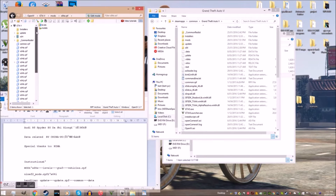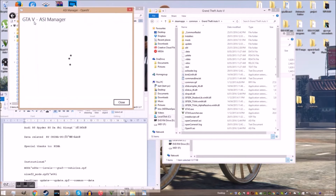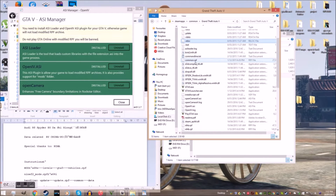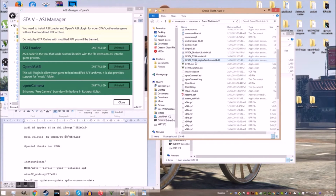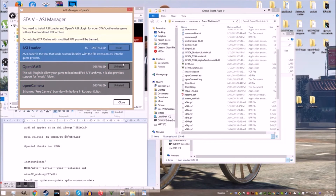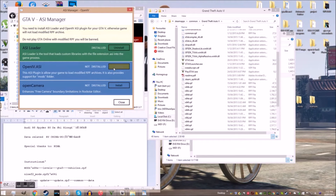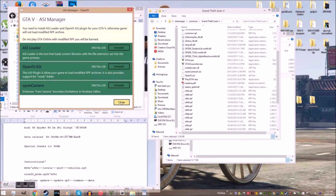Then when you want to play online, go to the ASI manager and click Uninstall. This removes the OpenIV ASI and any other associated files. But to use your mods again, just reinstall using the ASI manager.